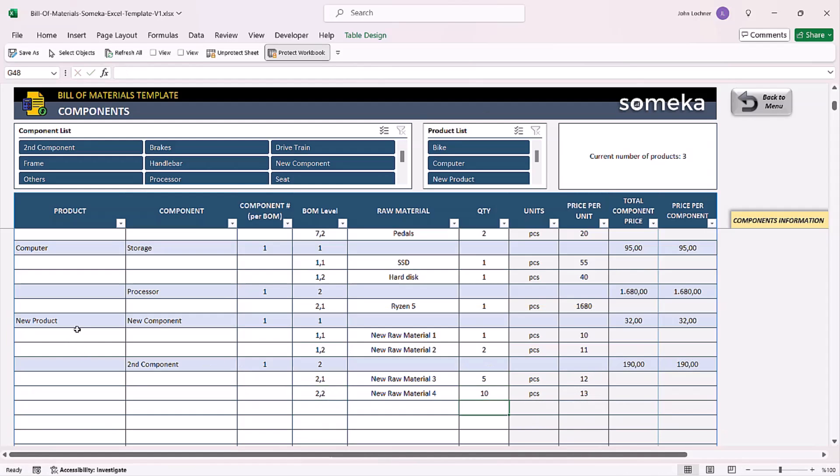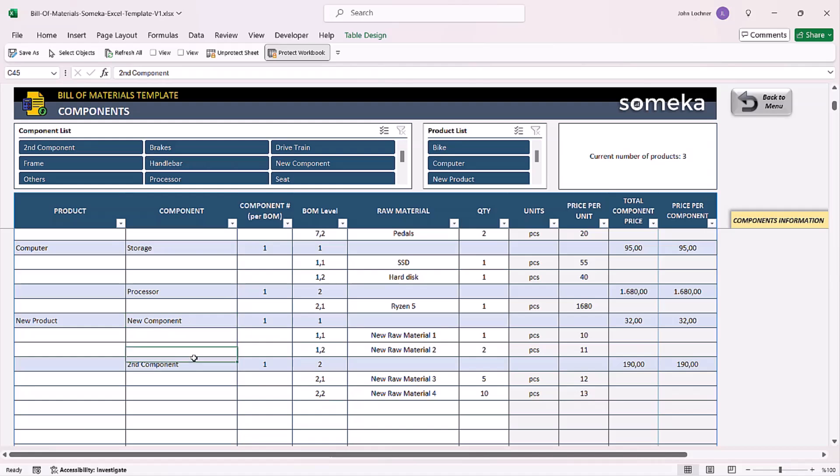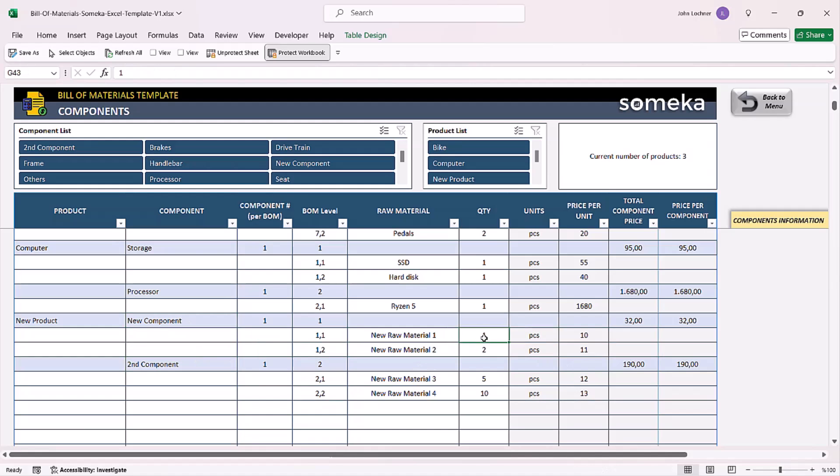Once you create your new products like this, the template will know that to create a new product, the two components are necessary, and to be able to create these, it needs to create these in these quantities.